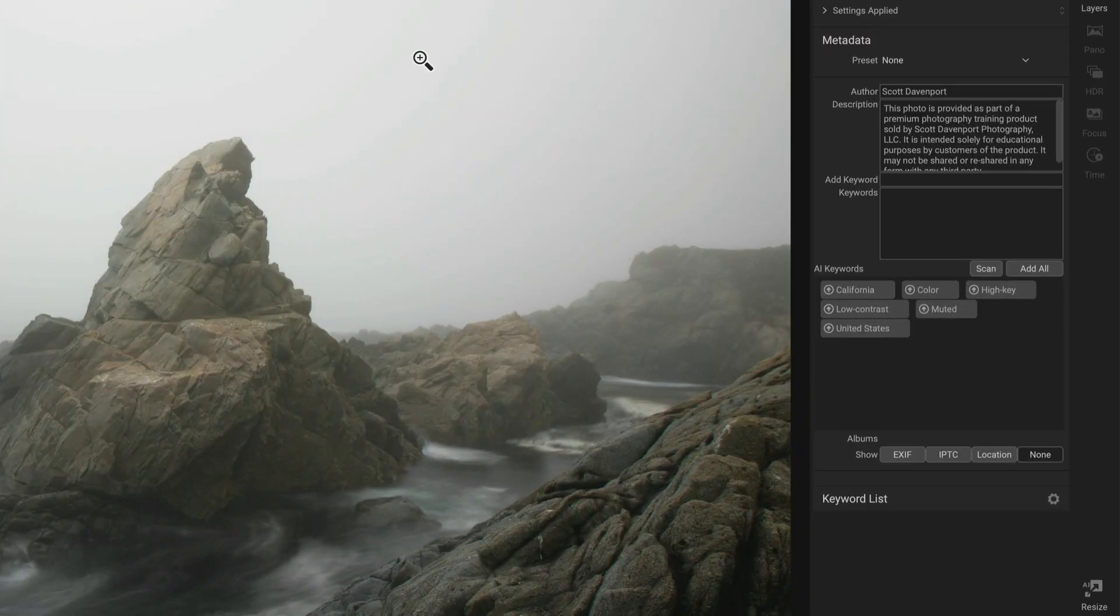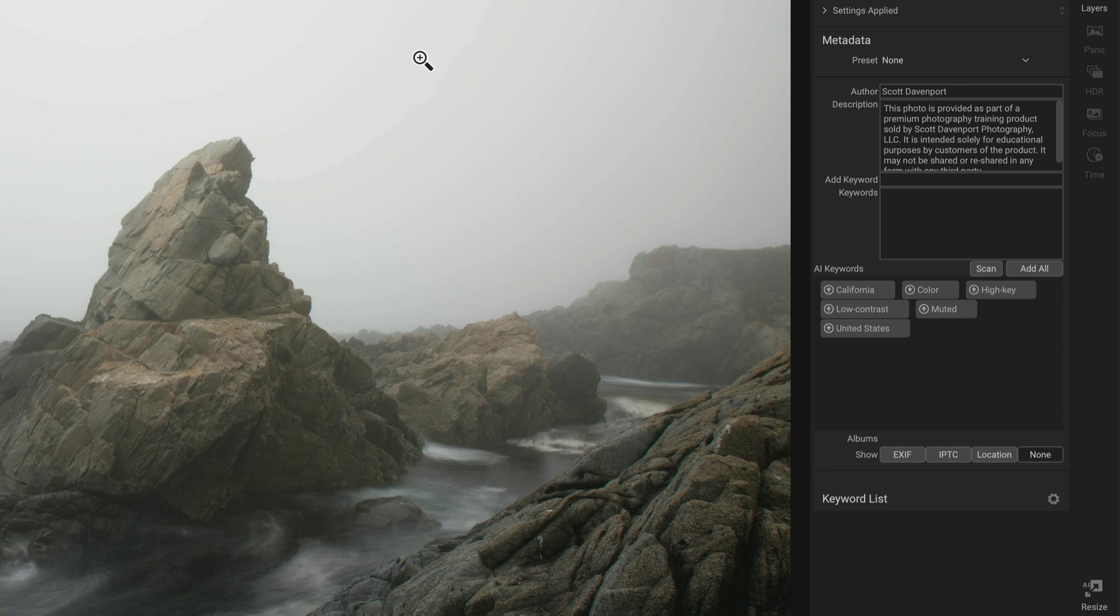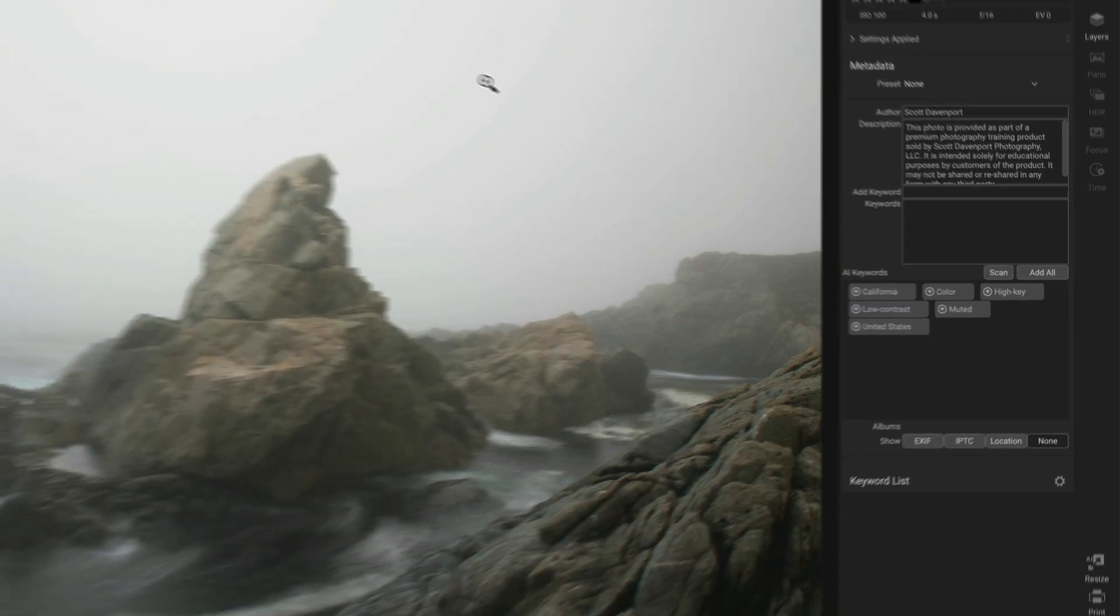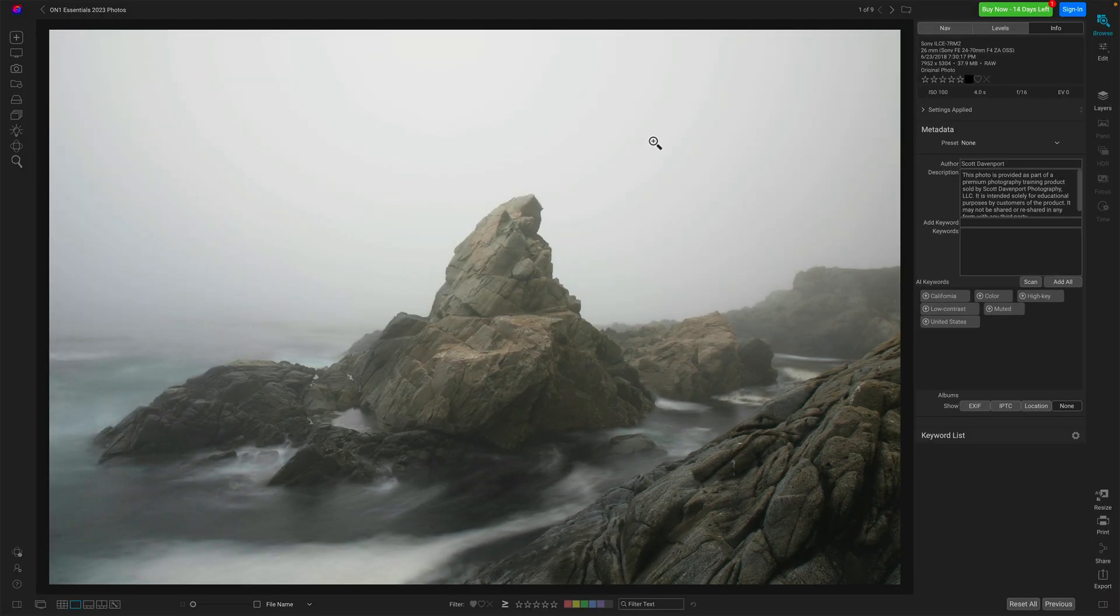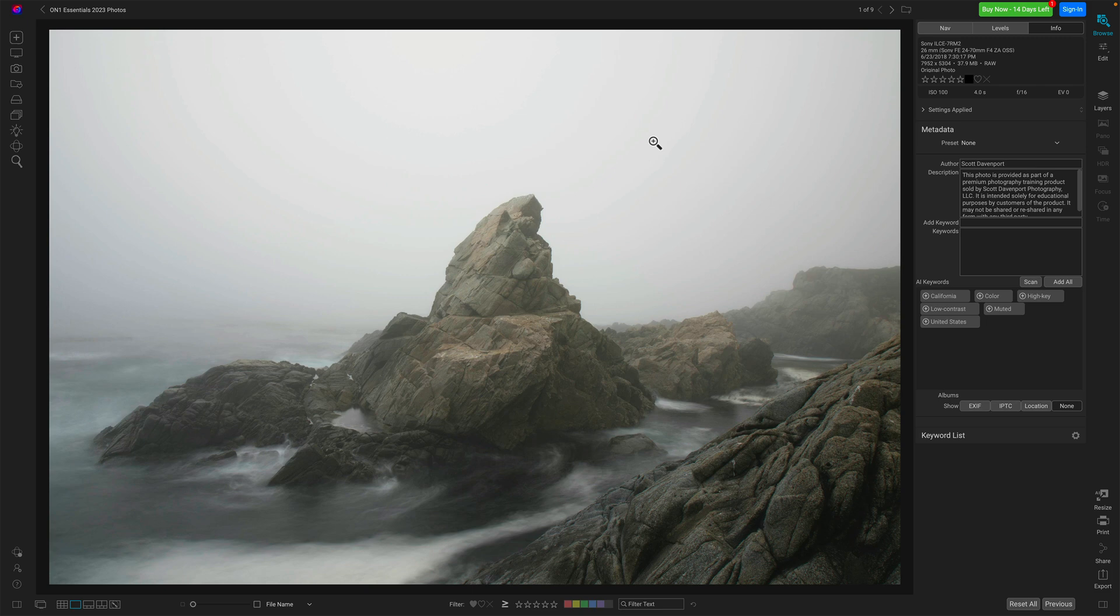That one was quite surprising. It just didn't pick that one up. Here's another one taken in foggy conditions and fog didn't get picked up. It didn't even really pick up like rock ocean. I could kind of understand it might not get that because there's so much whiteness in this photo. It did get the things like high key and muted and all that sort of stuff. But I thought I would have seen fog in there.